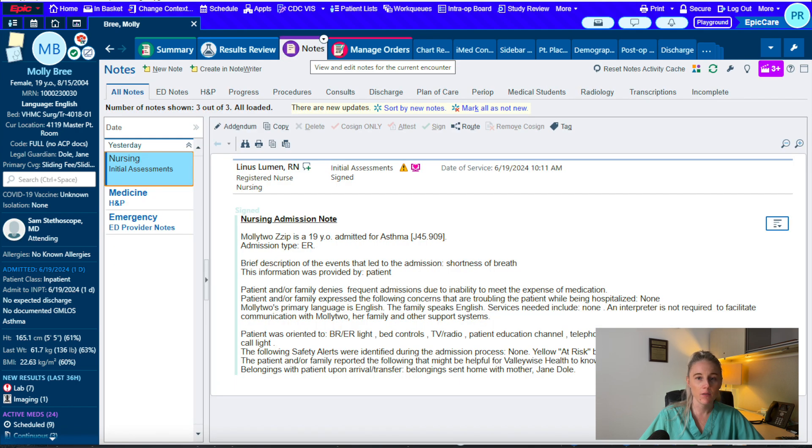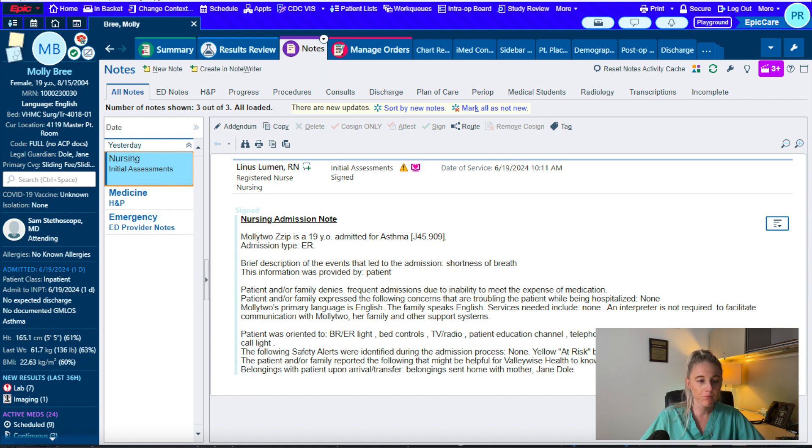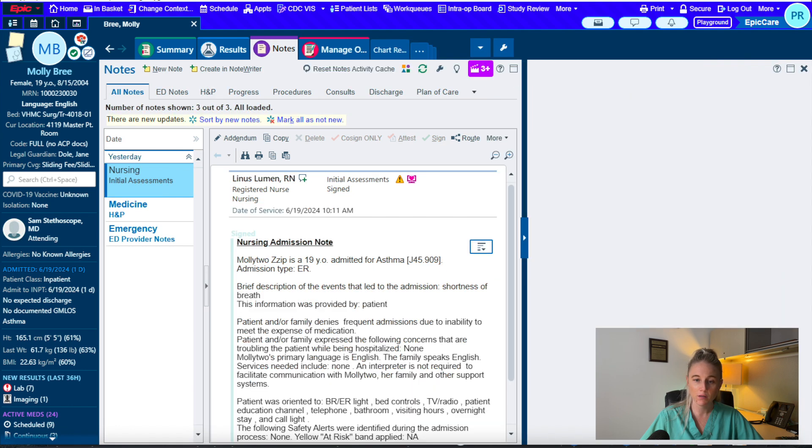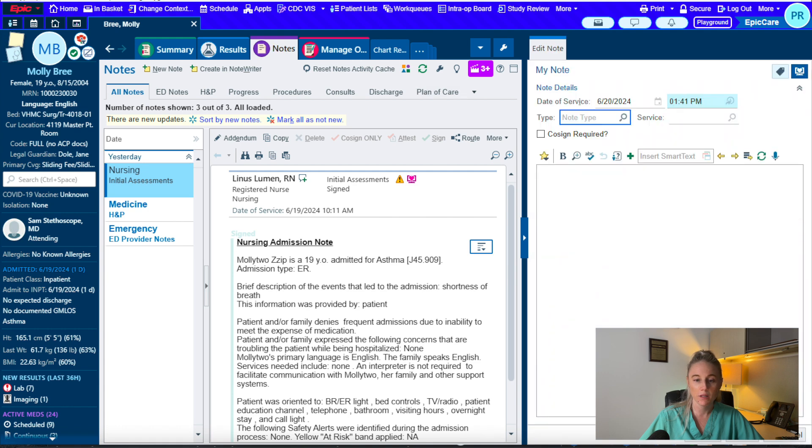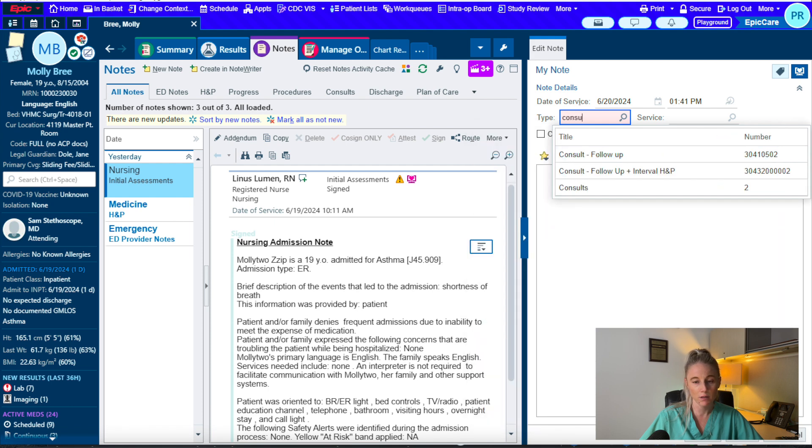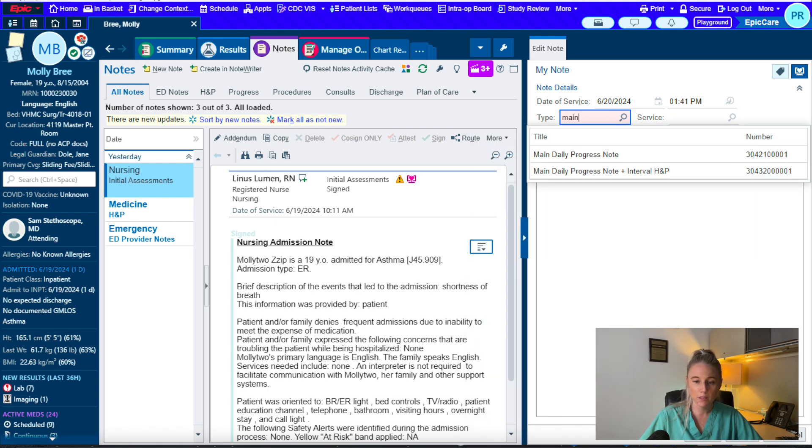Next, if you want to write a note, you're going to click on the notes tab. You're going to click new note, and you will click what type of note it is. It's either a main daily progress note, if your team is the admitting team, or it's a consult follow-up note, if your team is the consult team. You'll fill in that you're with the general surgery team.